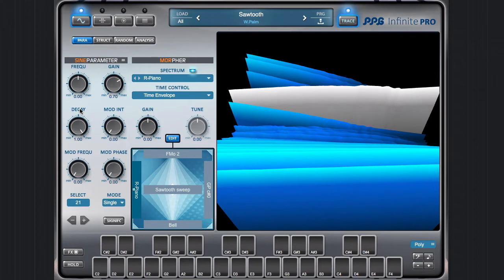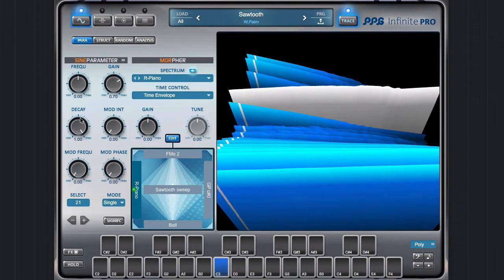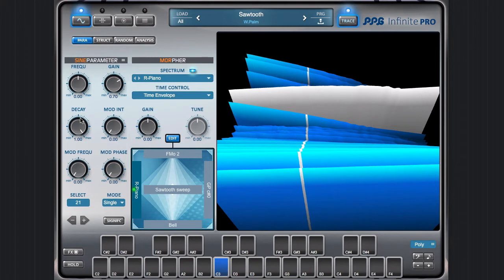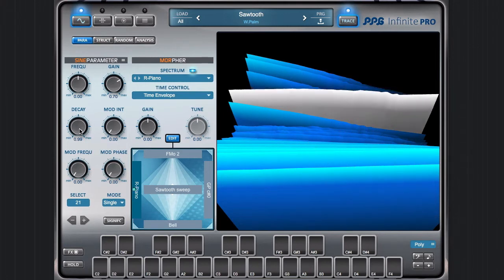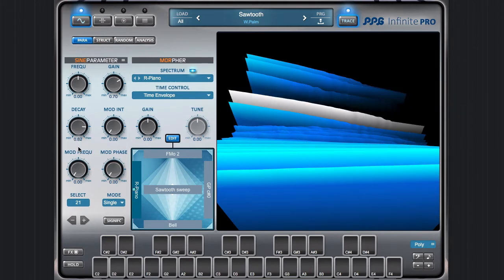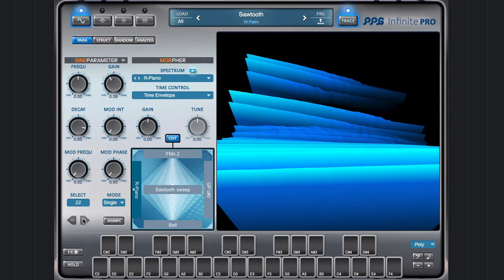You see here the gain and we have a decay time which is like this. So if I turn this full up then it decays not at all, it stays. So you see everything decays but only this harmonic stays on its level. So the thing is that every overtone has its own value here. You see they are all slightly different.